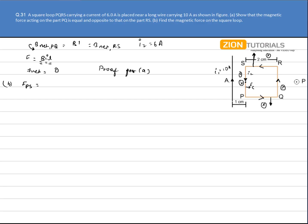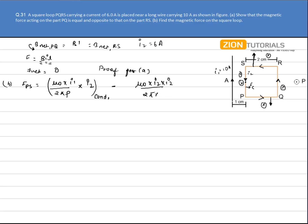The force on wire PS will be due to the magnetic field produced by the long current carrying conductor and the wire RQ. Due to the current carrying conductor, the magnetic field is directed inside — calculated by the right-hand thumb rule. Due to RQ, the magnetic field at PS is upward. So the force per unit length acting on PS is: μ₀I₁ / 2πP × I2 (due to long wire), minus μ₀I₂² / 2π × 0.02 (due to RQ, opposite direction), where P = 0.01 m and 0.02 m respectively.